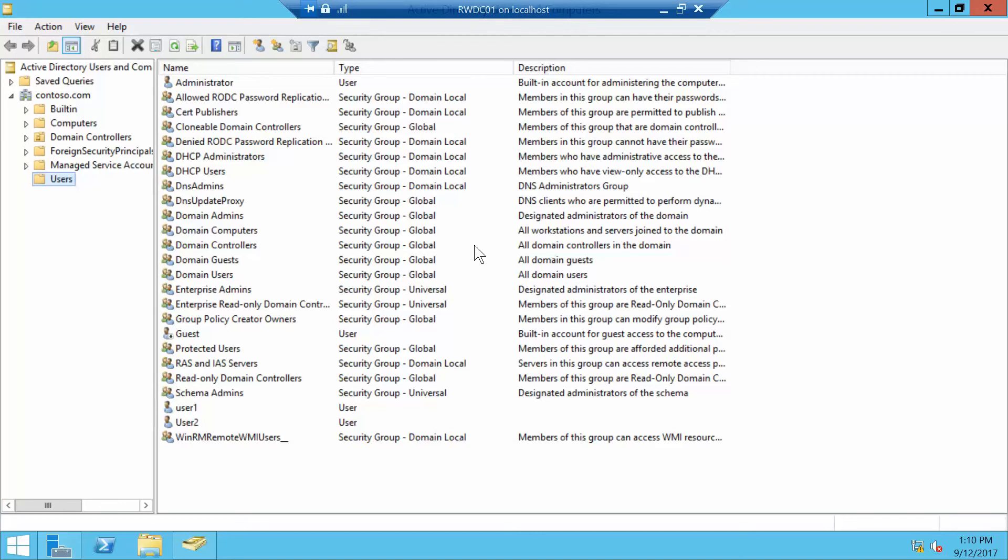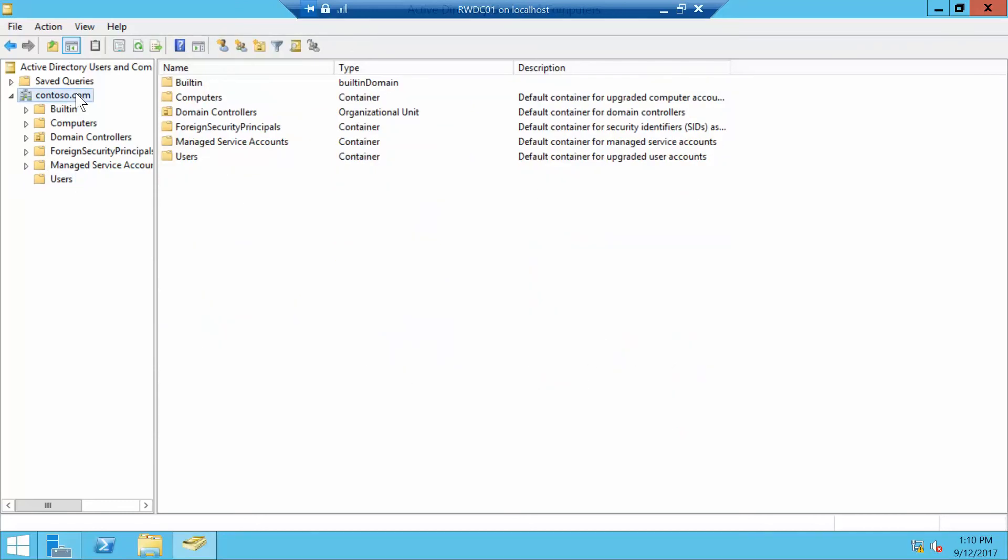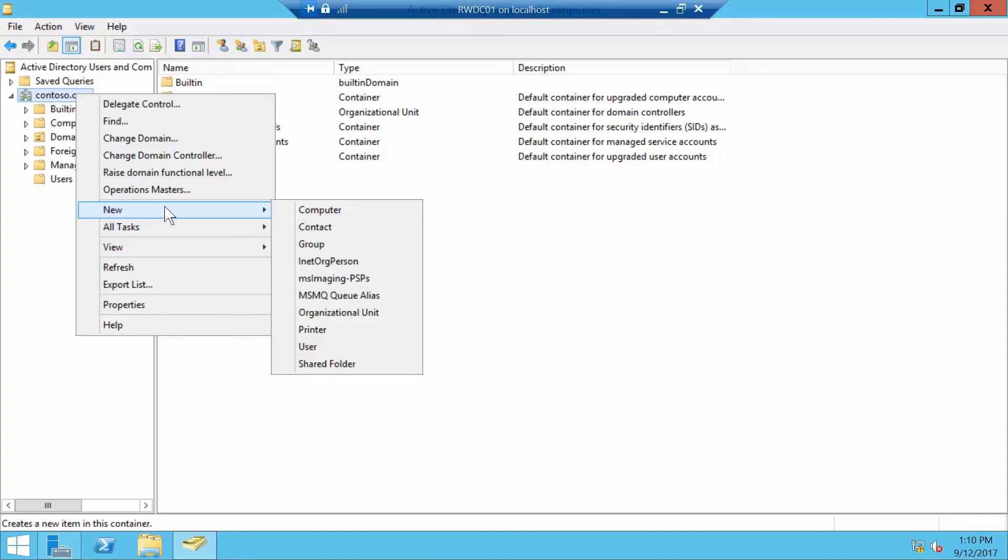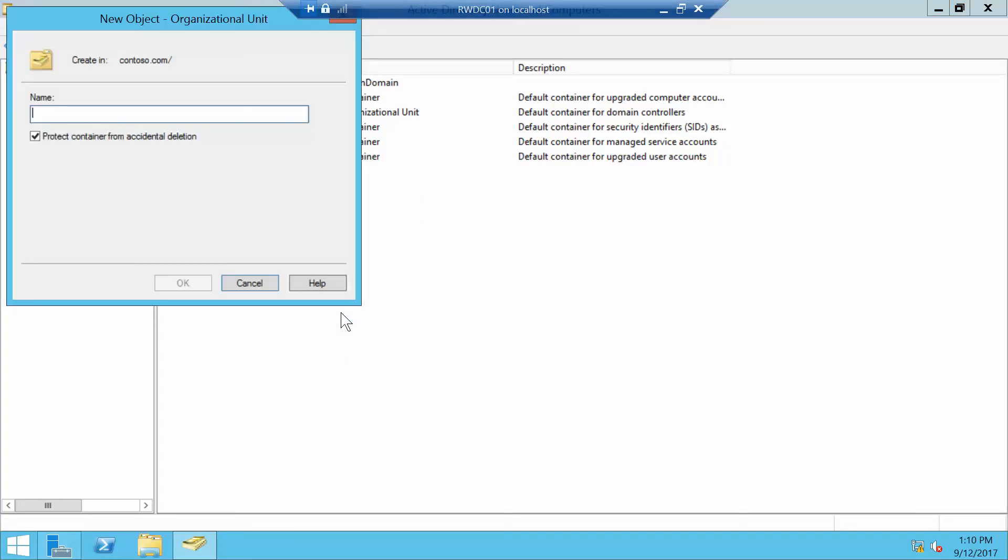Okay, now in the console tree we want to expand Contoso.com, and it's already expanded. We want to right-click and choose New Organizational Unit. We want to type in Service Accounts and then OK.